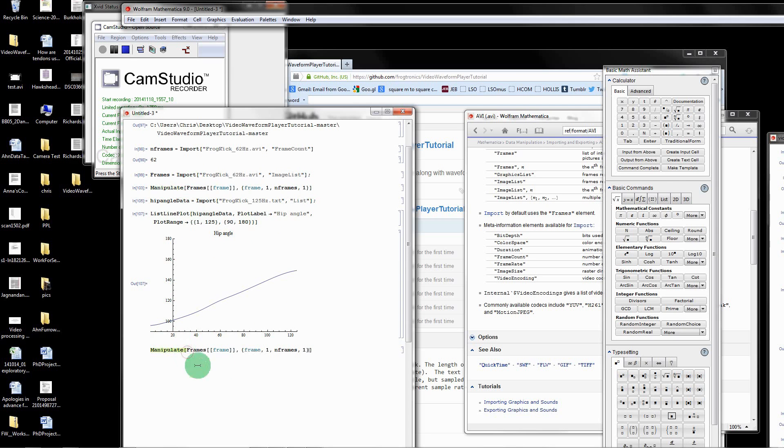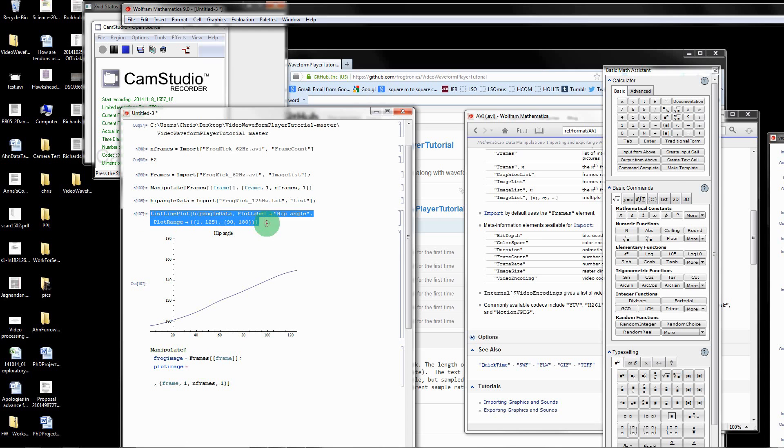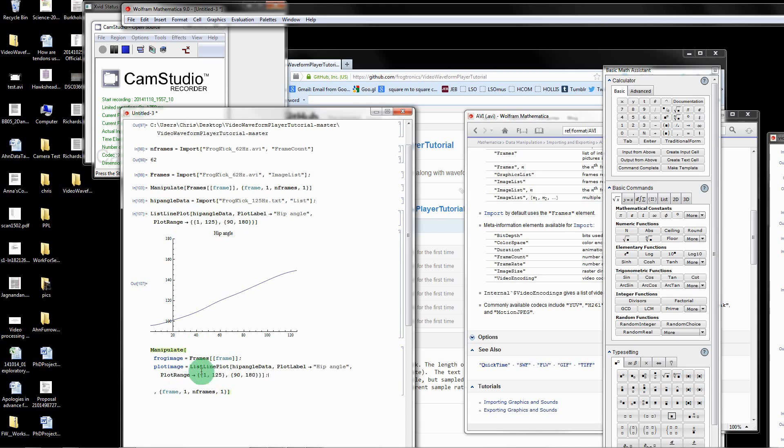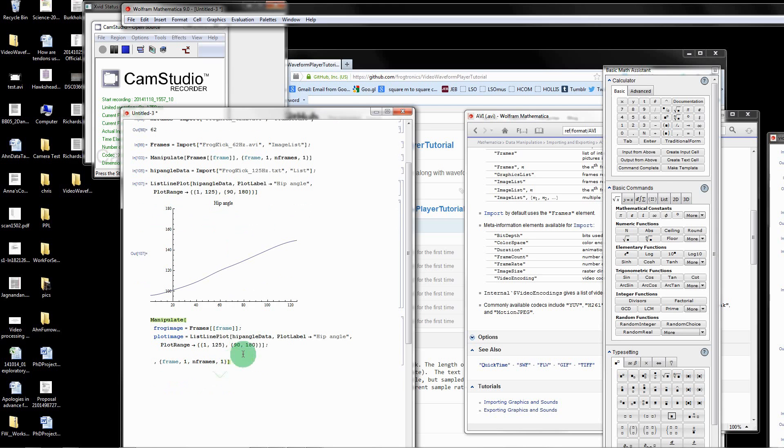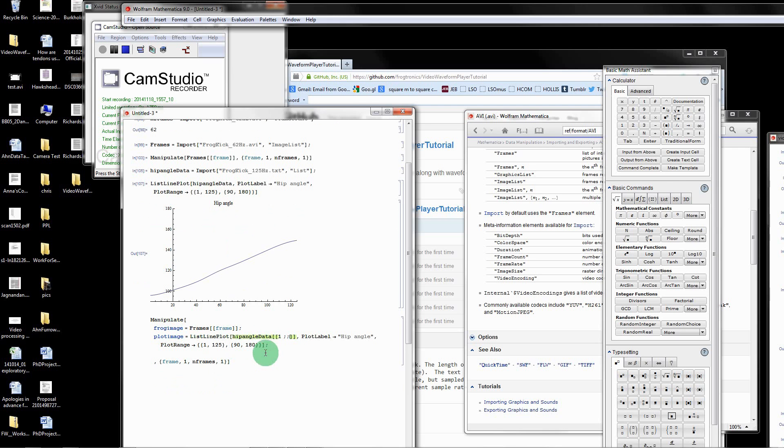I'm going to copy paste what I did before. You can put as many lines of code as you want in the manipulate command as long as you use semicolons. Otherwise you use semicolons for everything except for the last line. I'm going to say frog image equals this. That's pretty straightforward. The plot image equals what we had before. I'm copy pasting that, but I'm going to modify it so that it updates along with the frog data.